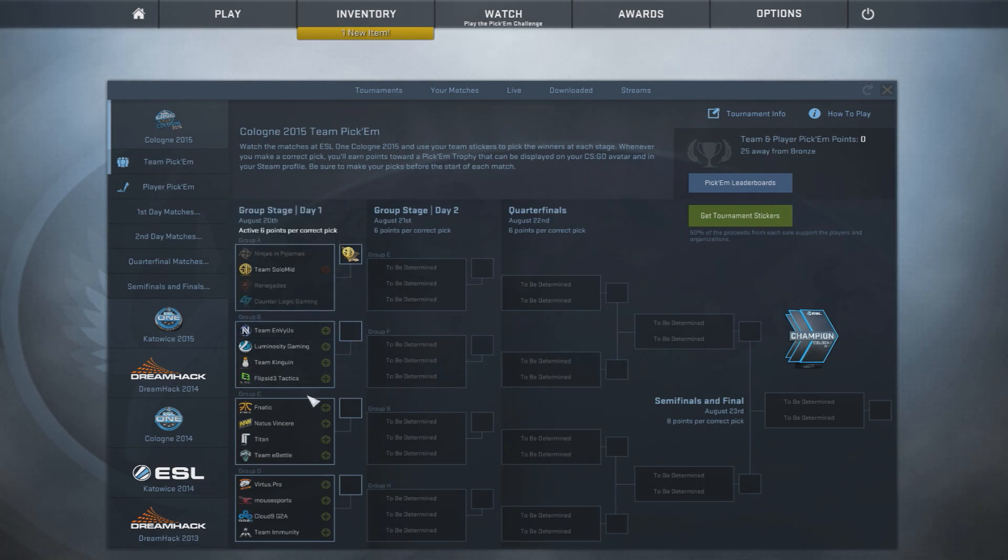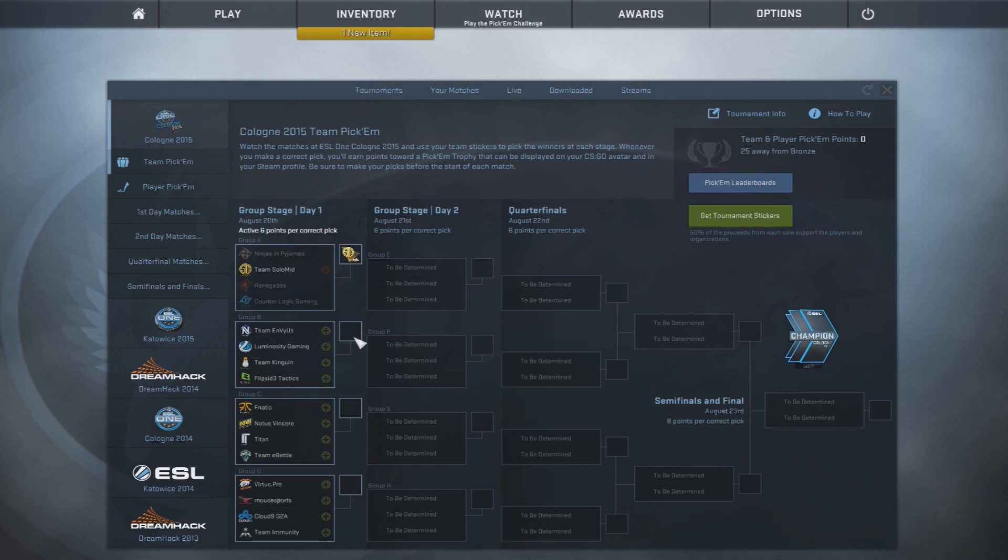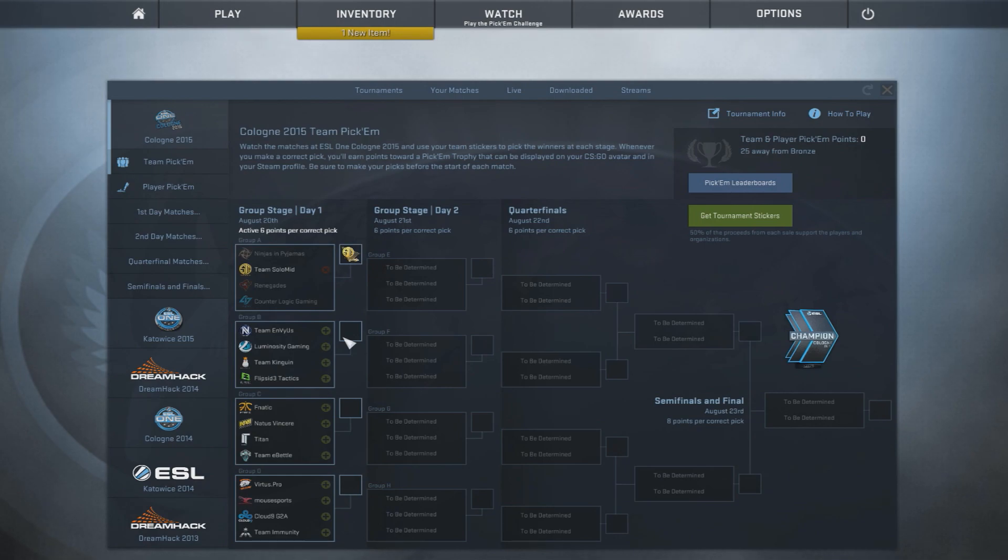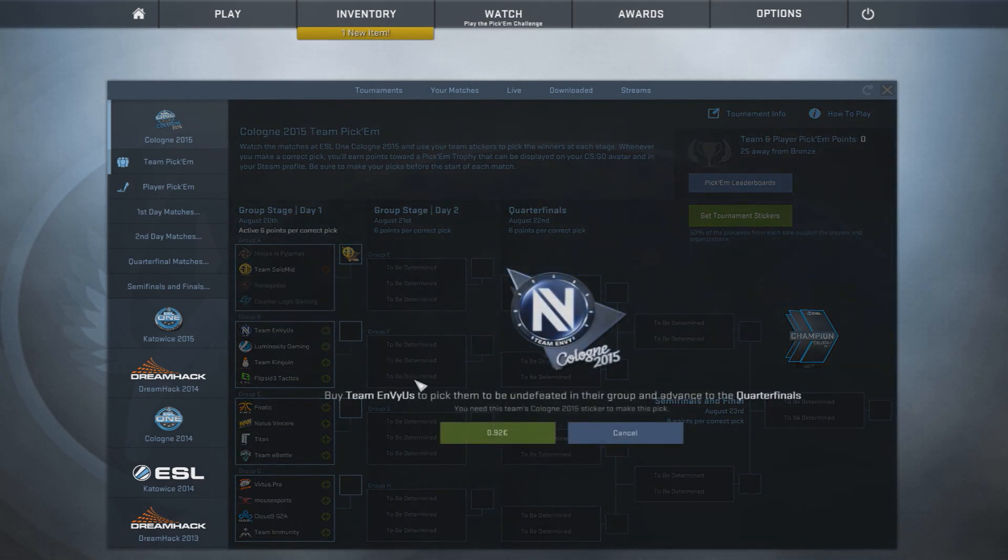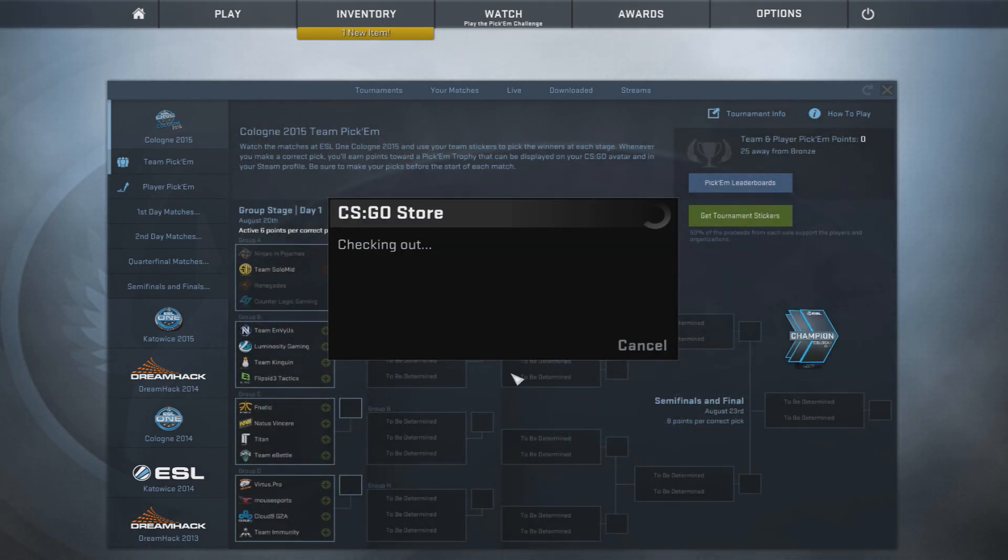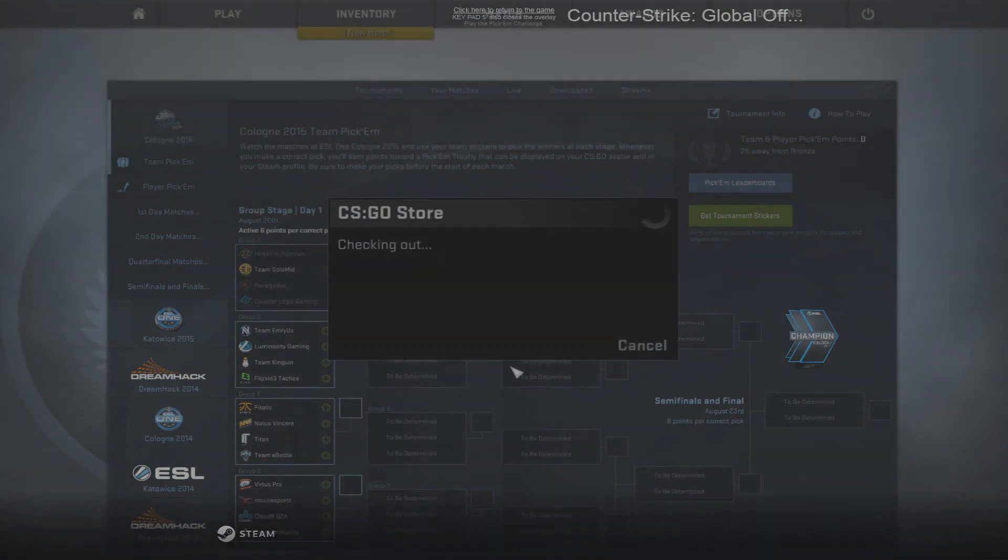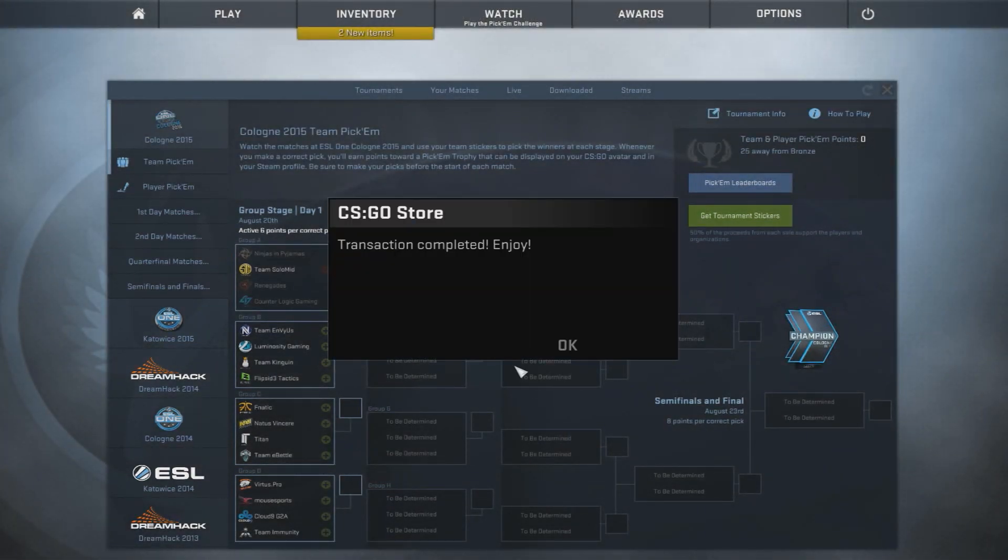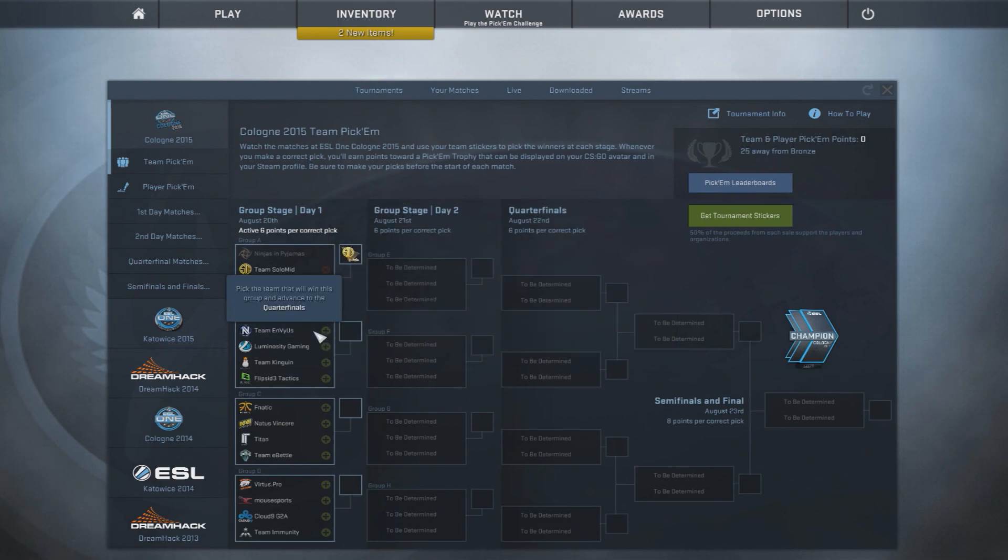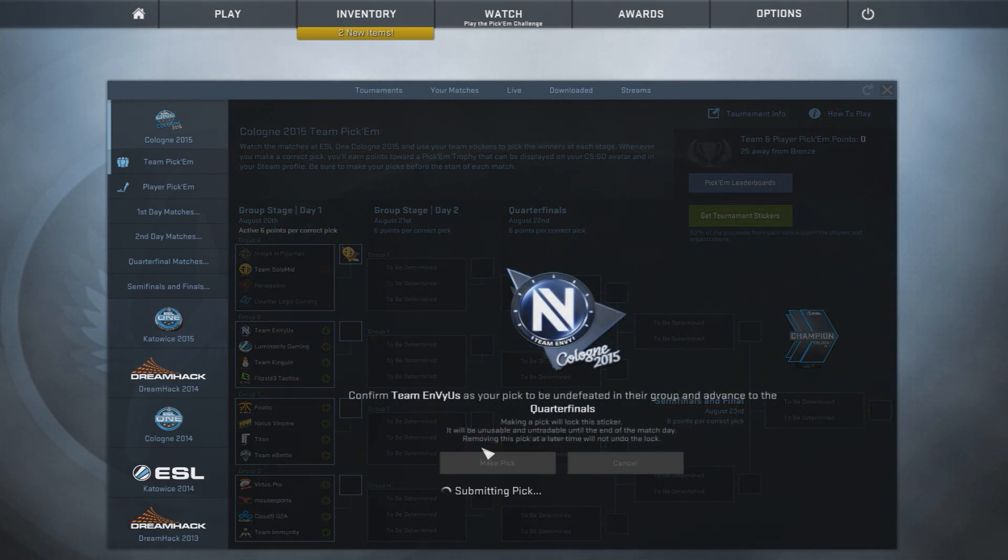So in this group, I think it should be pretty clear. I only really see one winner of this group, and that is going to be Team Envious. So we're going to buy the sticker for Team Envious and make the pick.